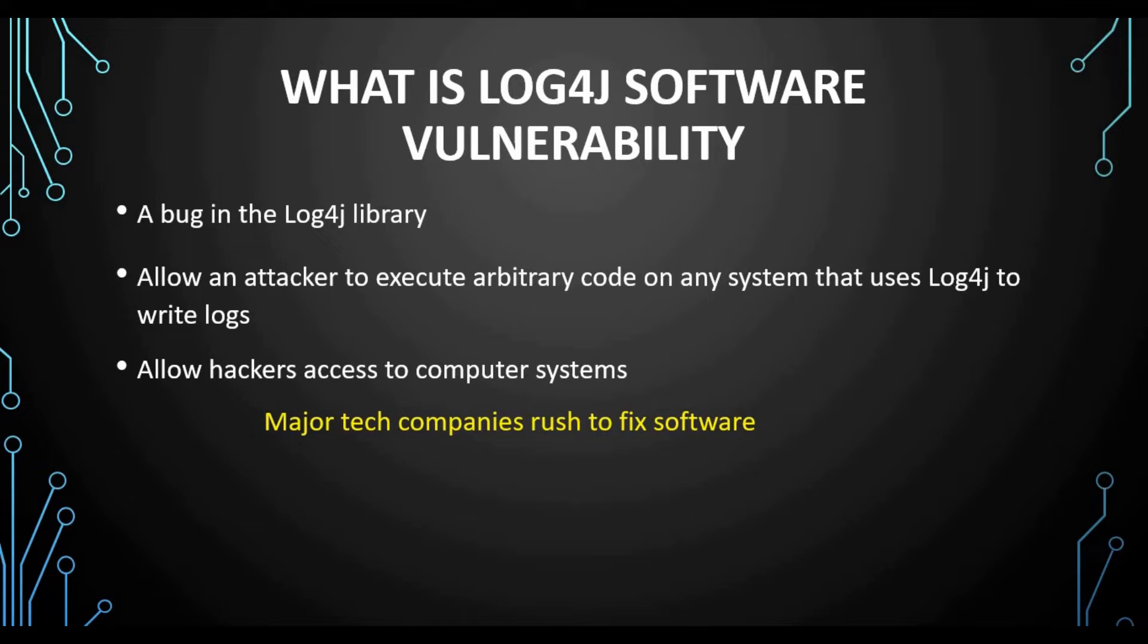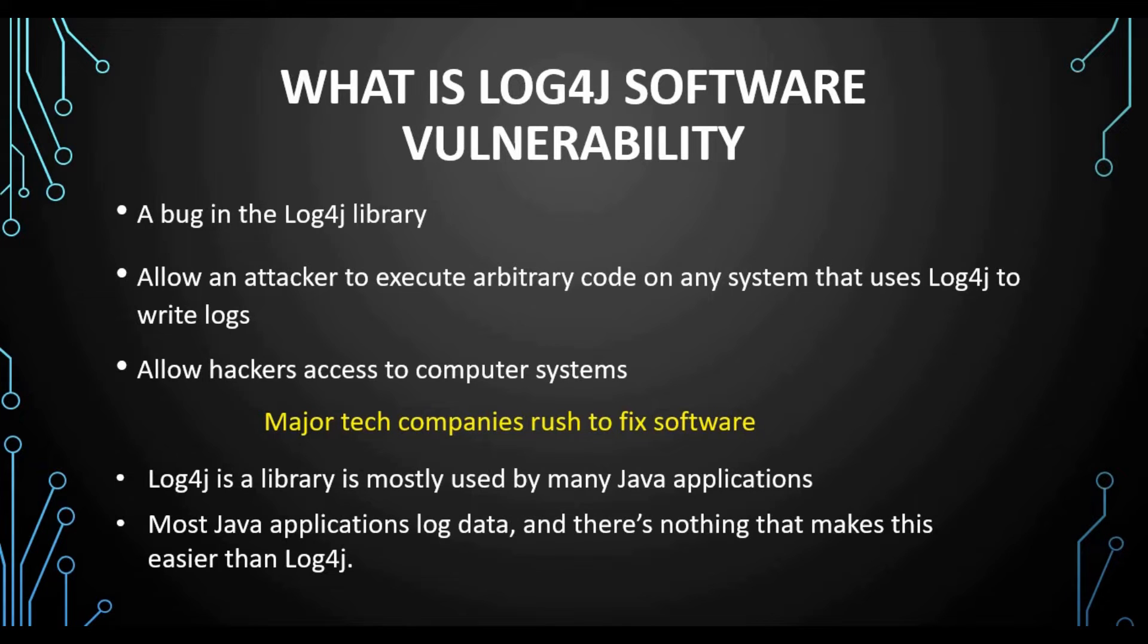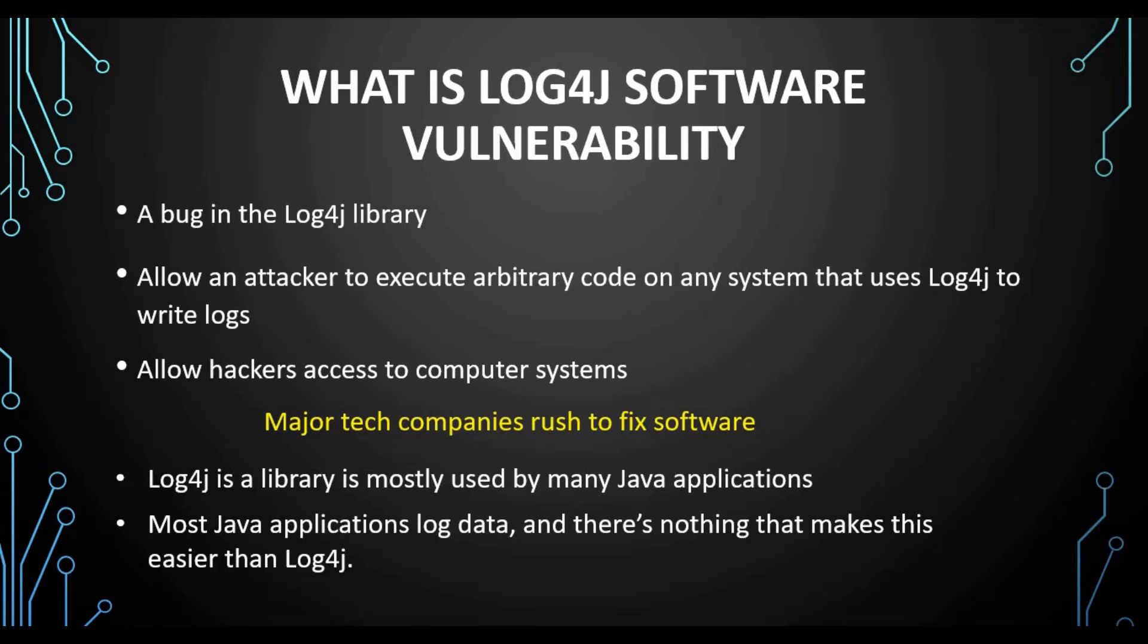That's the overall concept of this vulnerability. Major companies and big organizations are running now to fix this software vulnerability. Some examples like Apple, Twitter, and a lot of other companies are affected. Log4j is a library mainly used on Java applications because it's the easiest way to log data for Java applications. Most applications use this, so that is why this vulnerability is very critical and everybody has high priority to get it fixed as quick as possible.